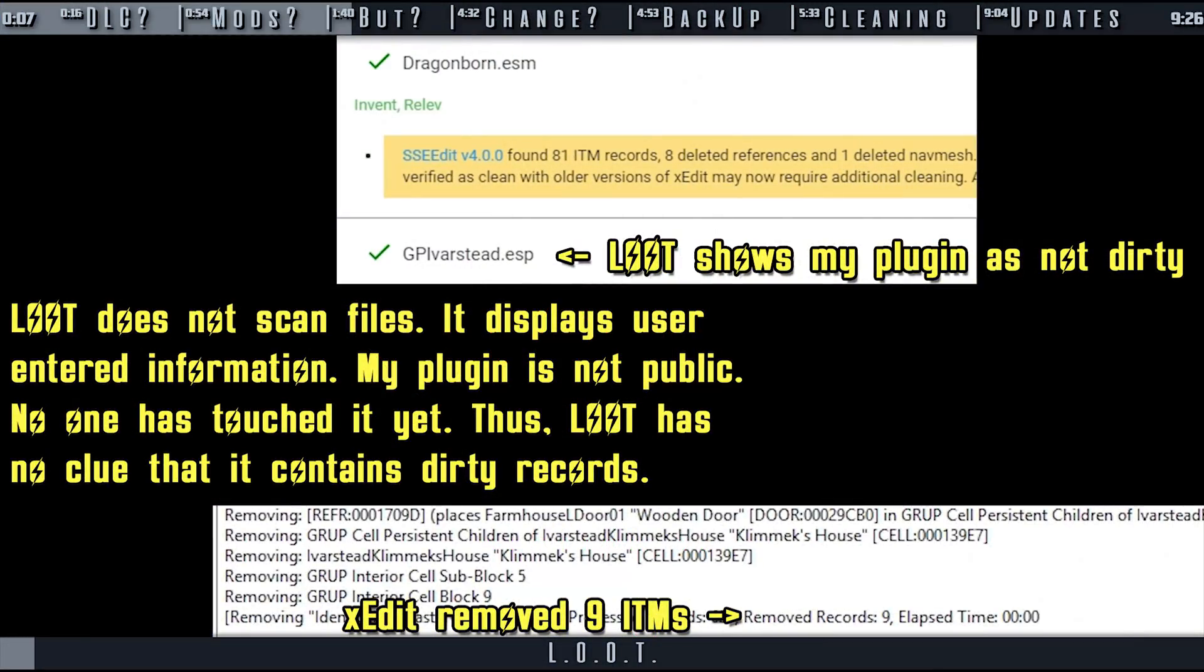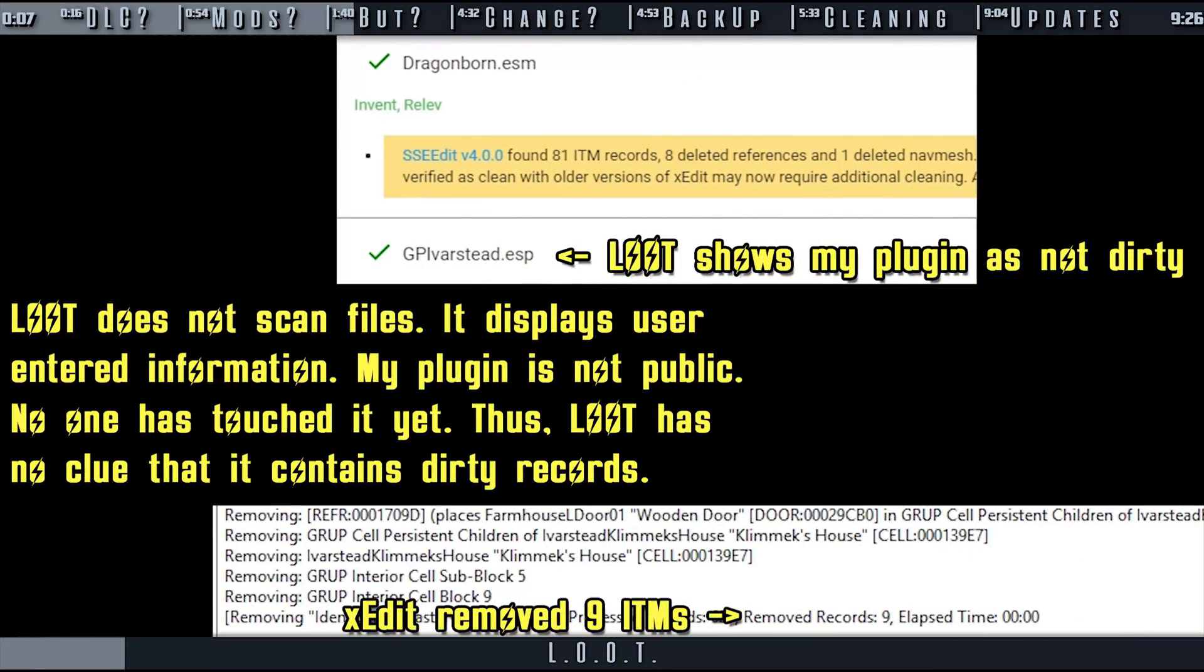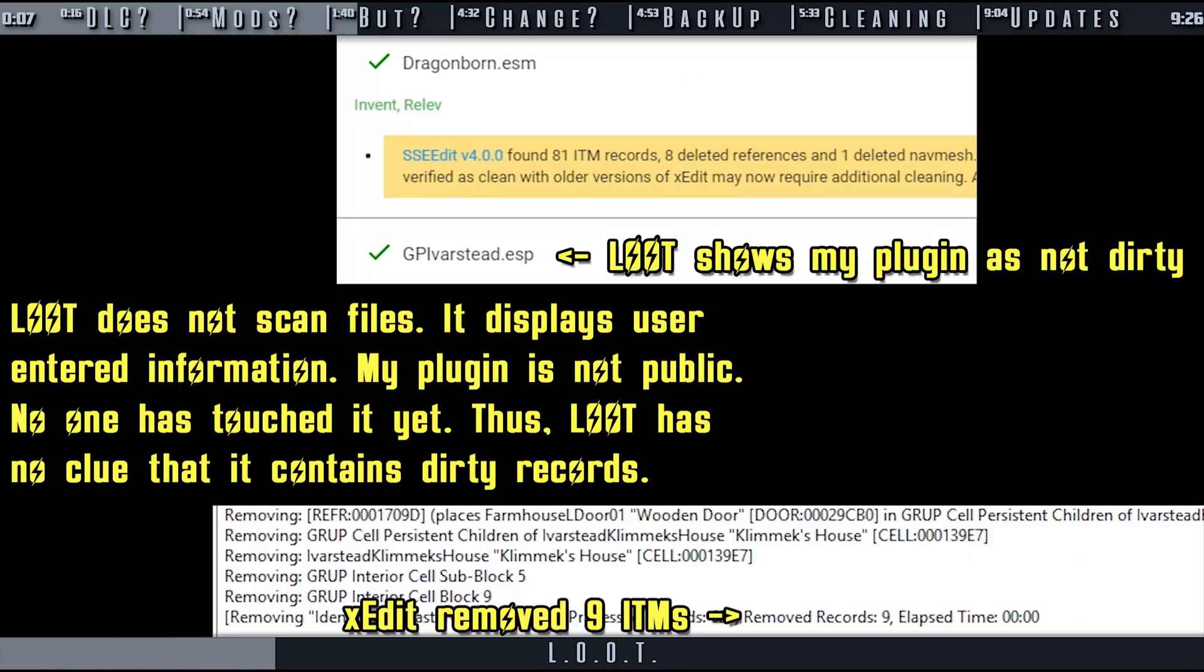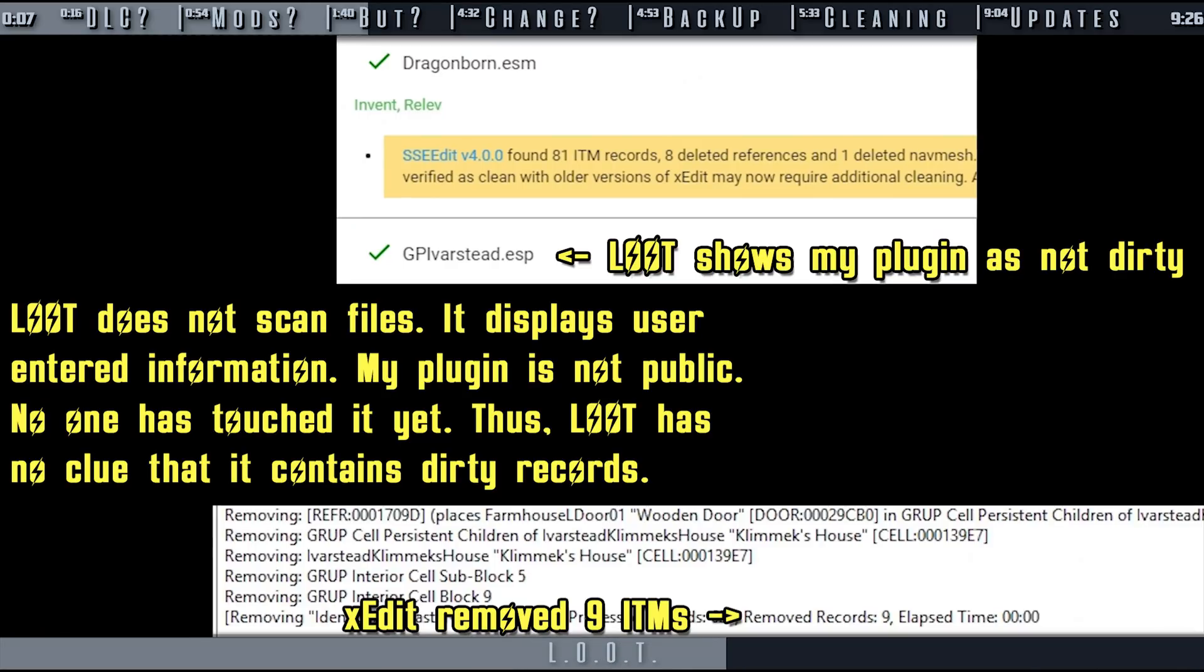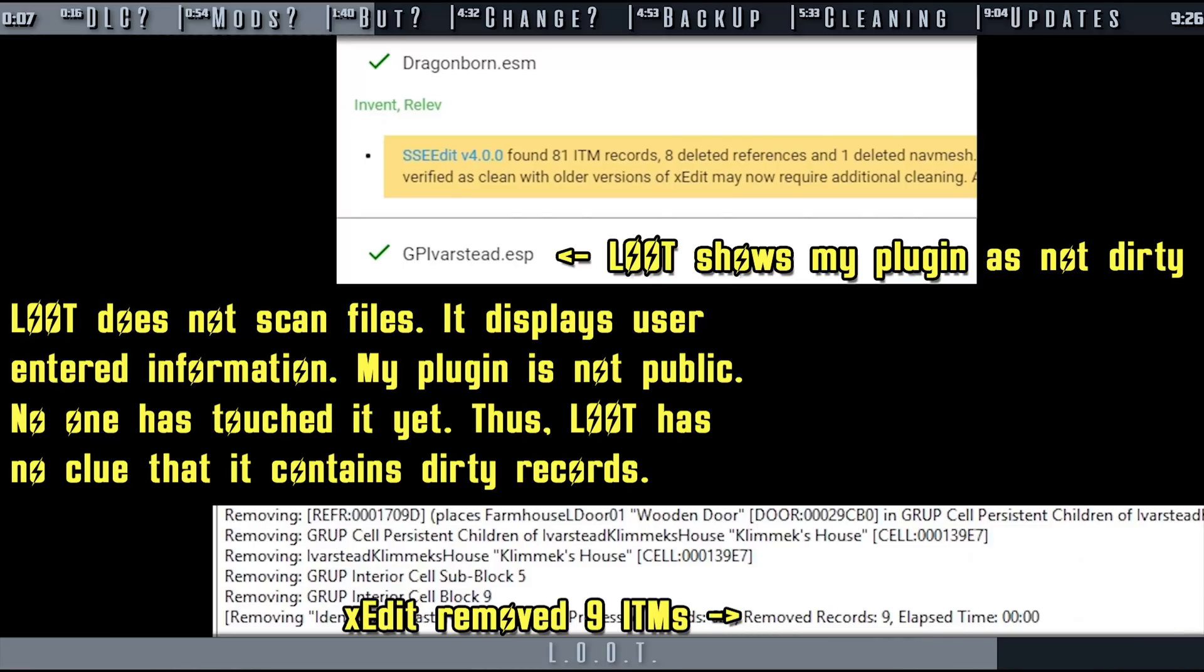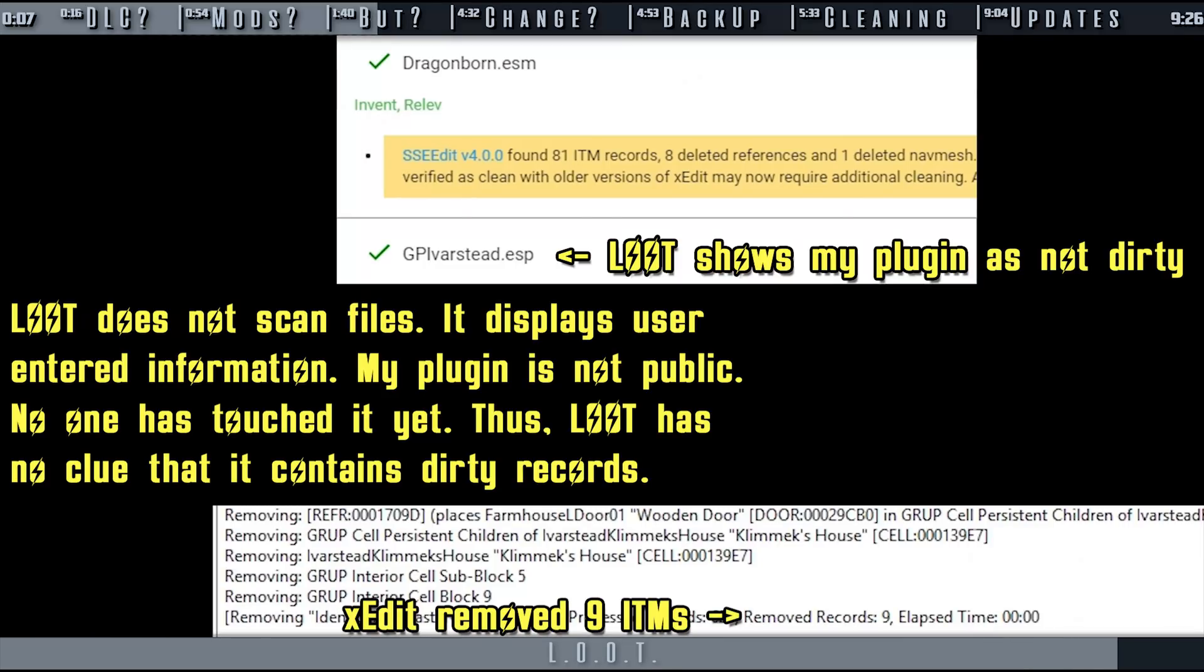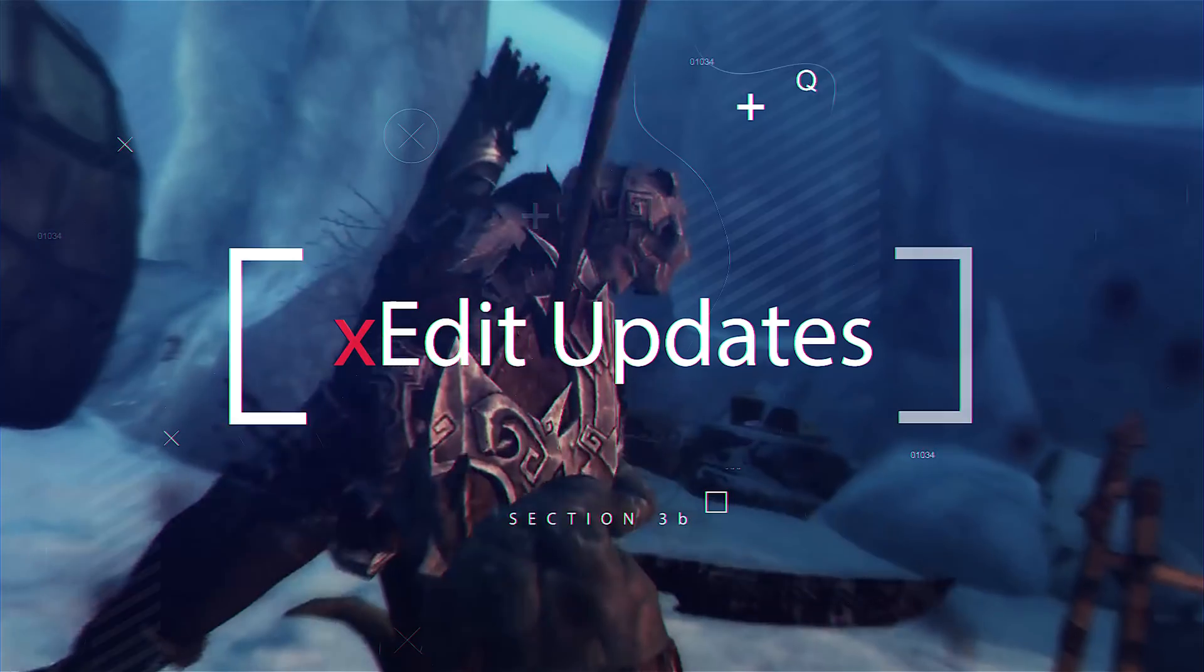Regarding LOOT, messages and record counts may correlate between the two for a time, but as xEdit improves, it removes additional records. The notes that you receive from LOOT exist because someone has run xEdit in the past, possibly on an outdated version, and then they copy and pasted the results to the LOOT master list. LOOT does not scan files. It provides user-entered information. When it comes to cleaning, xEdit knows what it's doing. The LOOT master list just needs to be updated. If you'd like to contribute to LOOT, you can report your results directly to those maintaining it, which would help get the information tested and the messages out to other users more quickly.